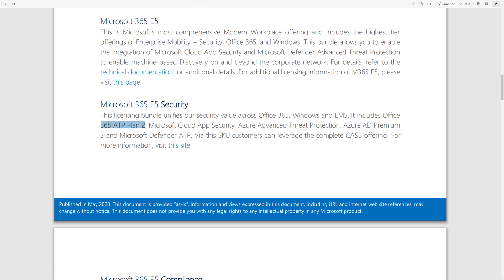It's also included in the E5 compliance SKU, which is things like Azure Information Protection, our new Insider Risk Management product, and eDiscovery, and a few other things.